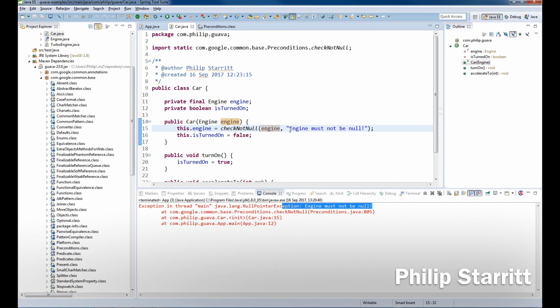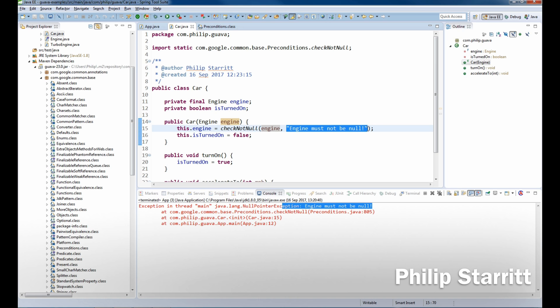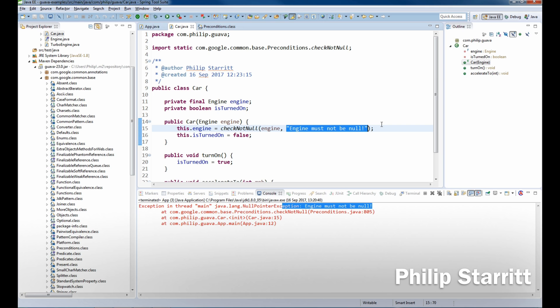But what you may worry about is this is always going to be constructed each time the method is called, even if it's not going to be thrown. So if you're writing really high performance code, maybe not the best idea. Maybe you want to extract this out into some kind of constant and pass it in that way.